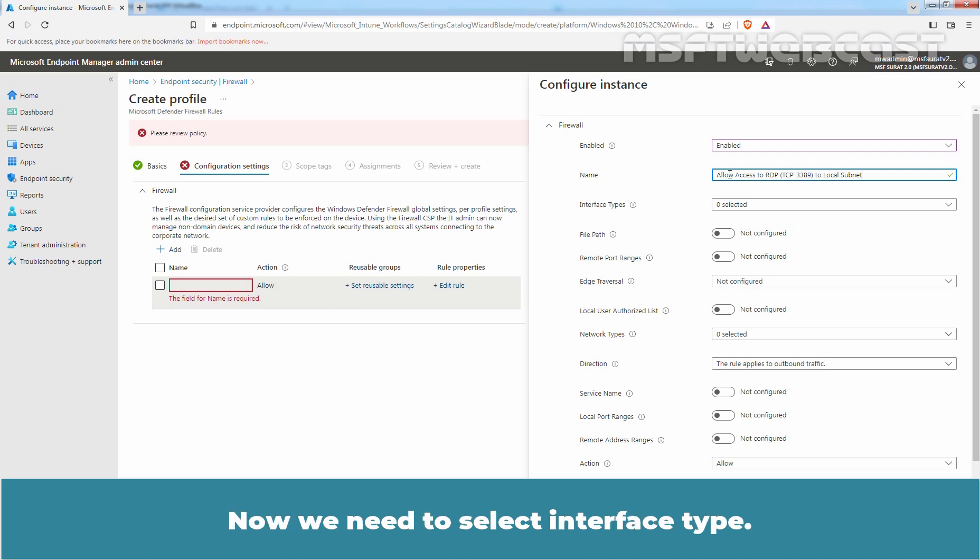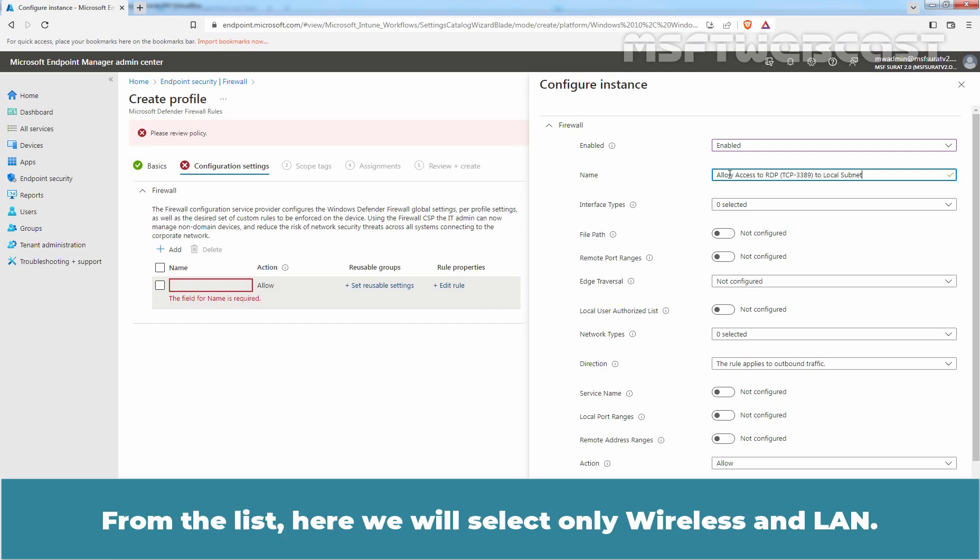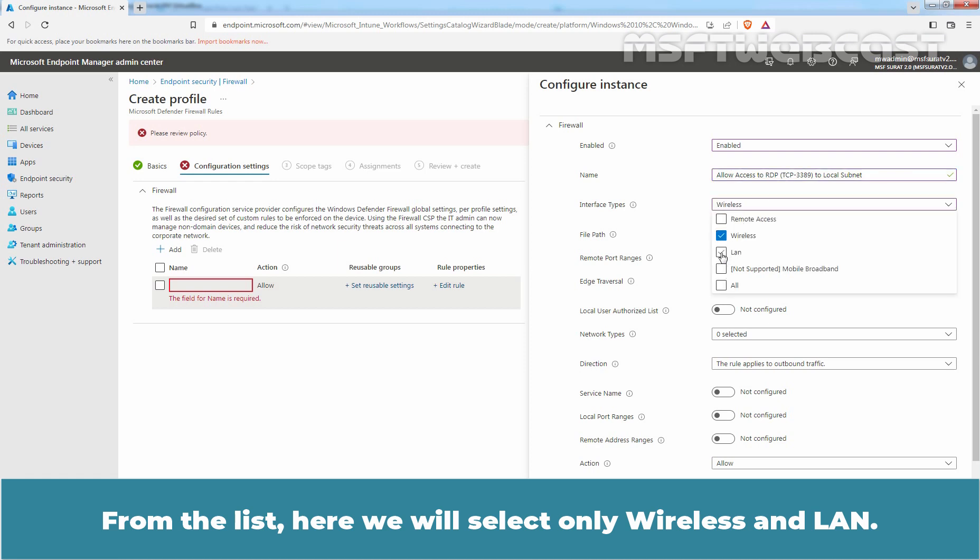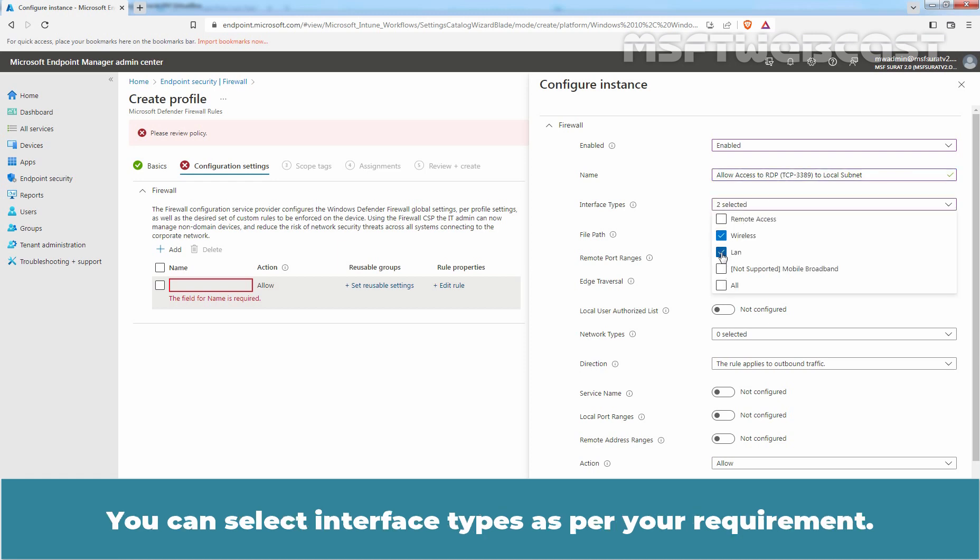Now we need to select the interface type. From the list, here we will select only Wireless and LAN. You can select interface types based on your requirement.